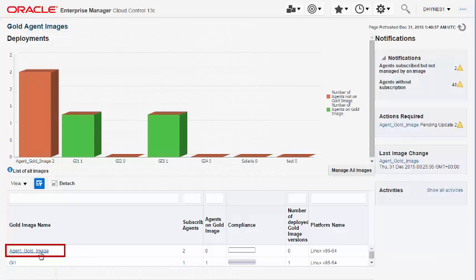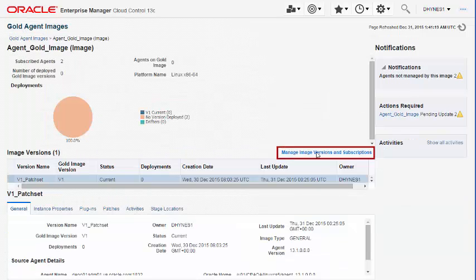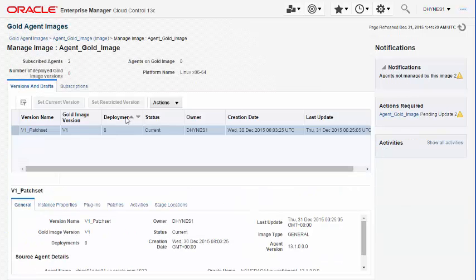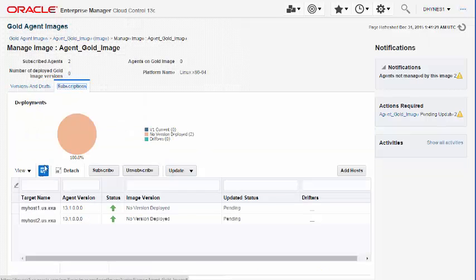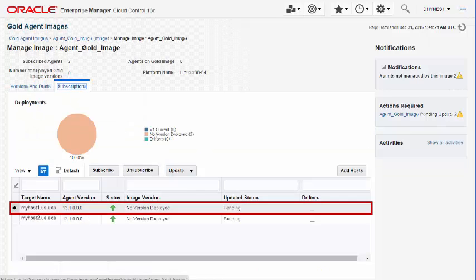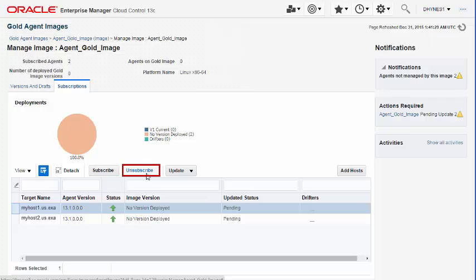Unsubscribing Management Agents from an Agent Gold Image: To unsubscribe agents from an Agent Gold Image, select the required Agent Gold Image and navigate to the Subscriptions tab. Select the agents you want to unsubscribe.